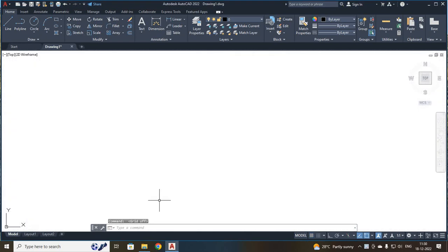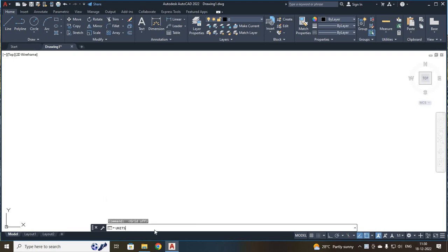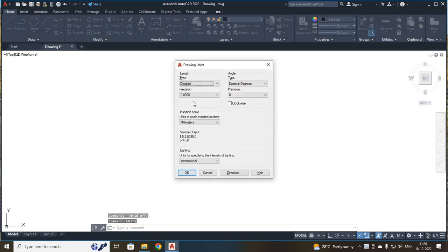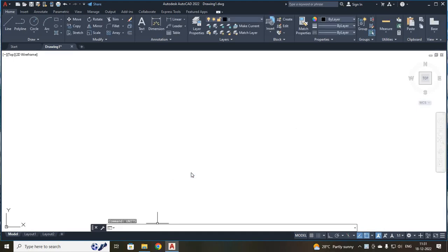Your first command whenever you open your AutoCAD software, you have to use your units. You have to set your units for your AutoCAD software. Type it on your command bar: units, press enter. A dialog box will open. Here, you are going to set your precision as 0.00 and your unit as millimeters. Then press OK.